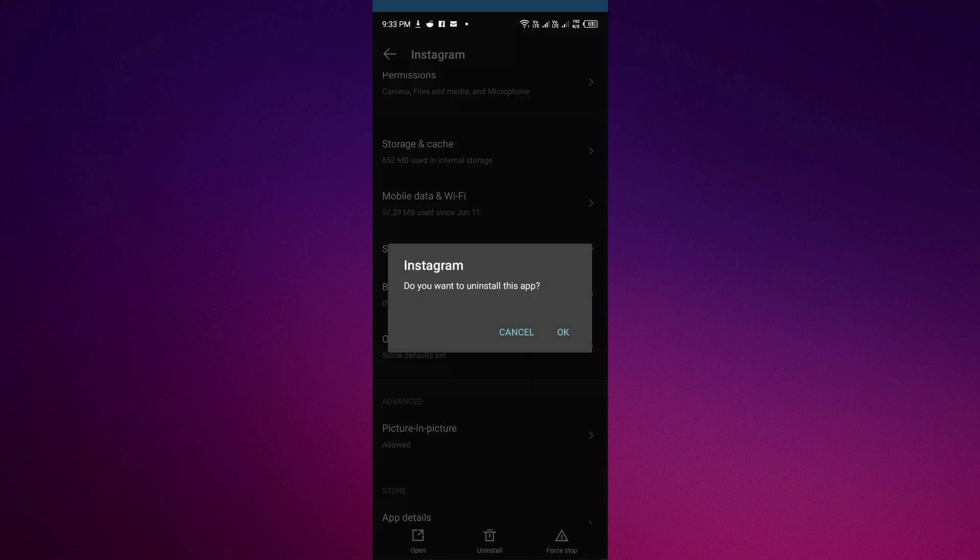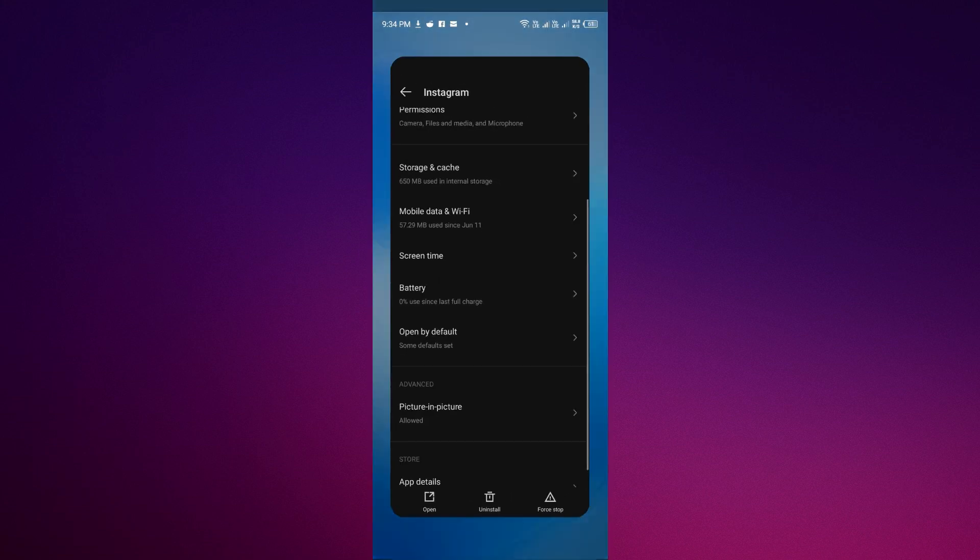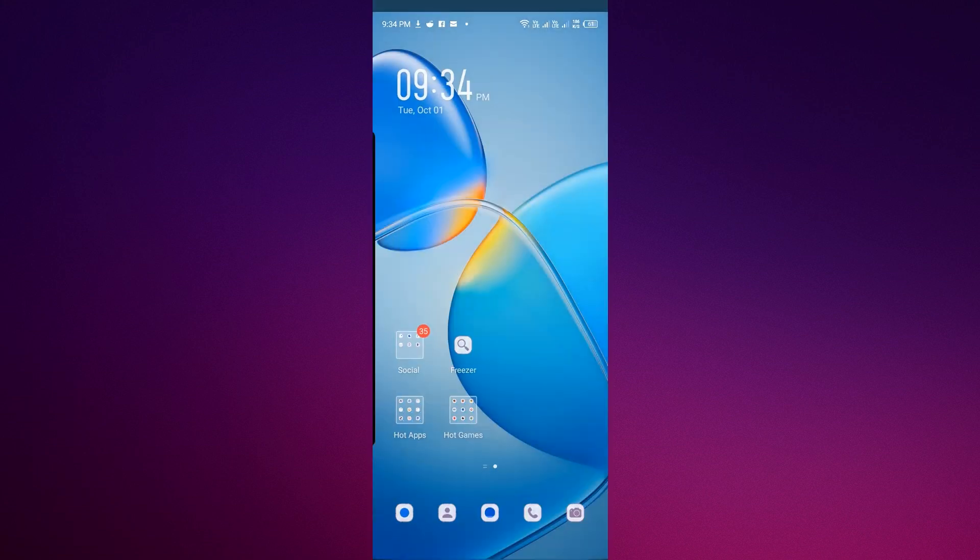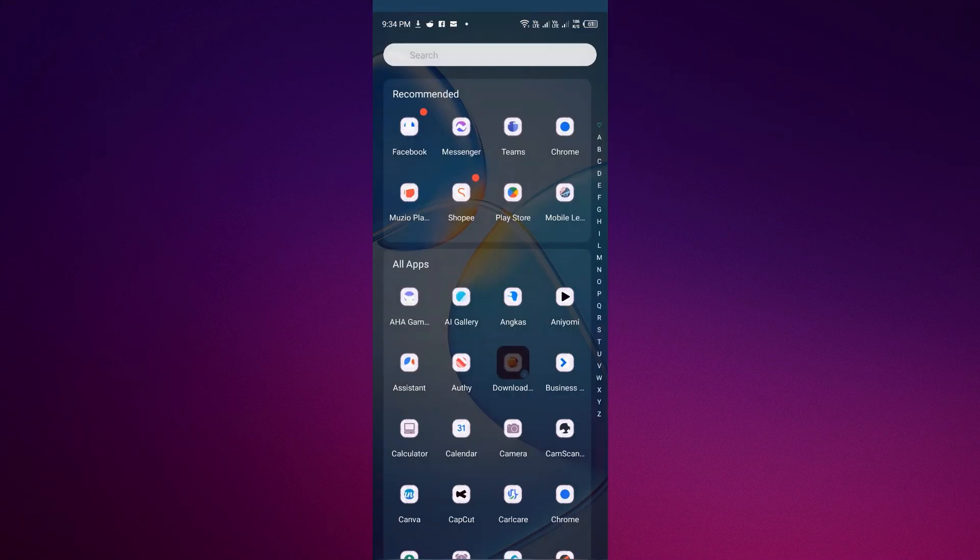Then just press OK. This is the only method that could remove Meta AI from your Instagram. Don't just delete the data—uninstall it completely and install it again. That's it.